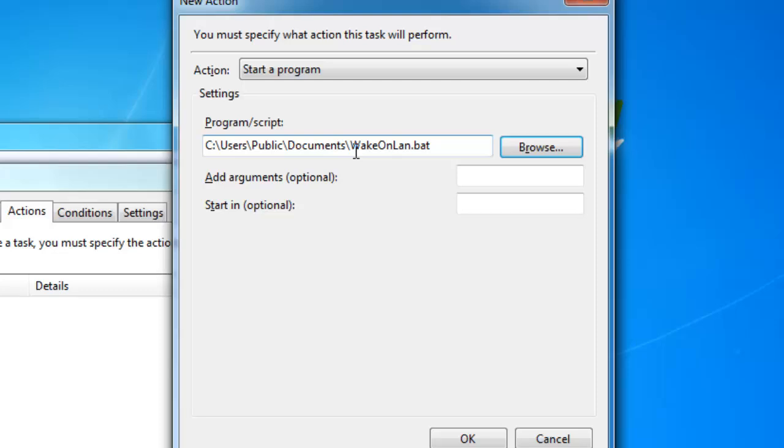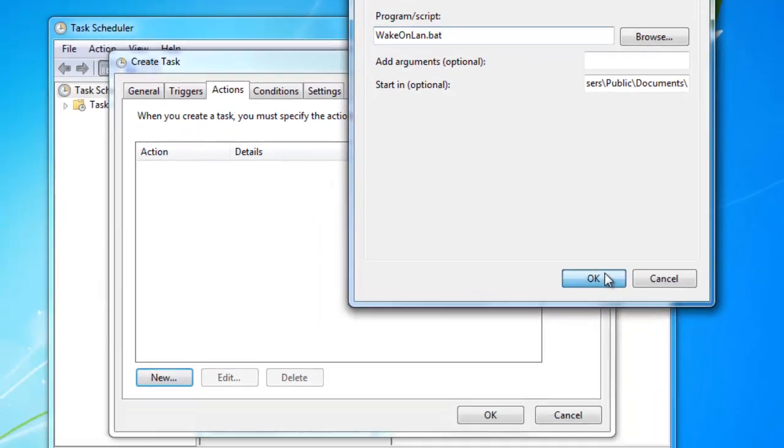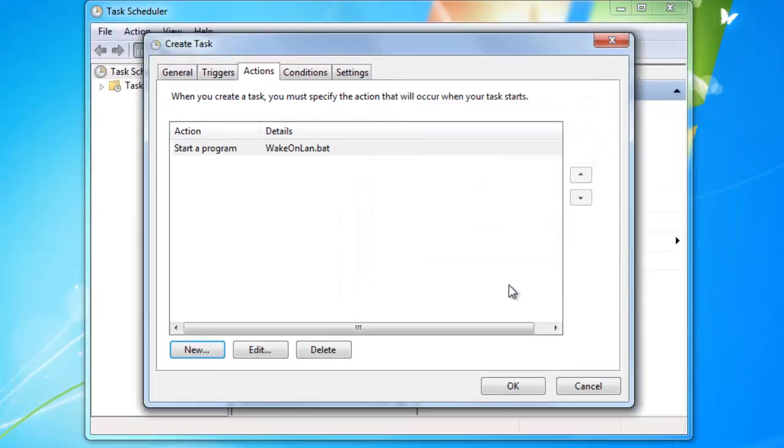Now you will copy everything in front of the name and paste it in the text box start in optional. You do this because you only have to give up the name of the batch file in the program script text box. And the start in text box has to contain the path to the location of the batch file.